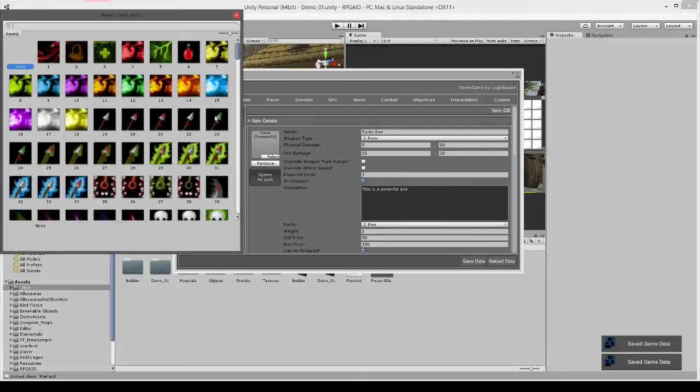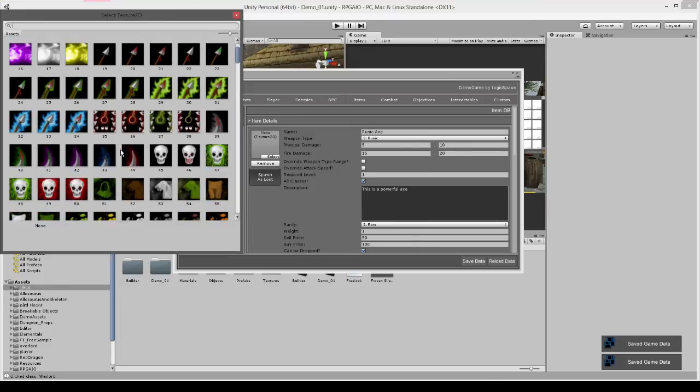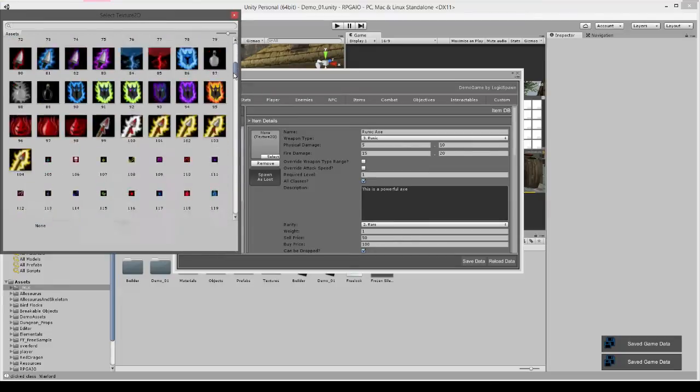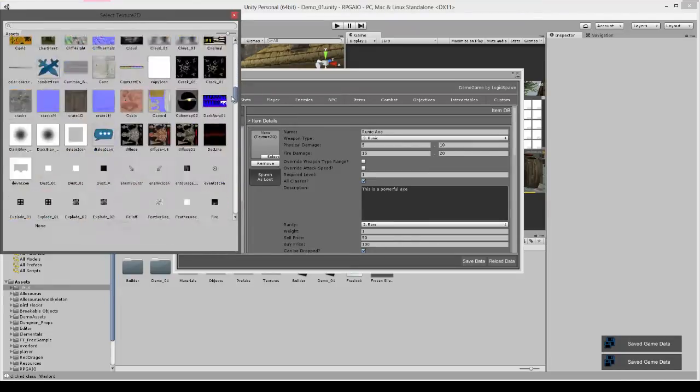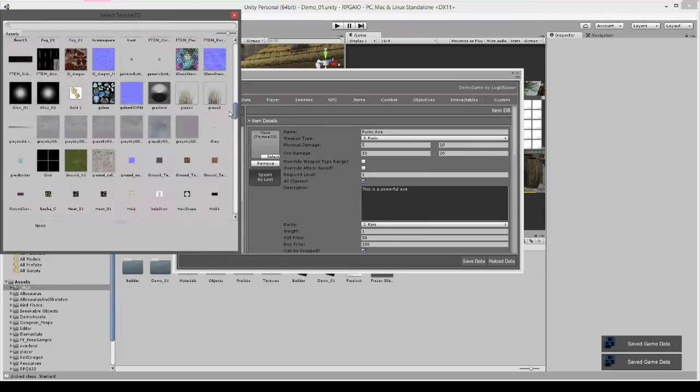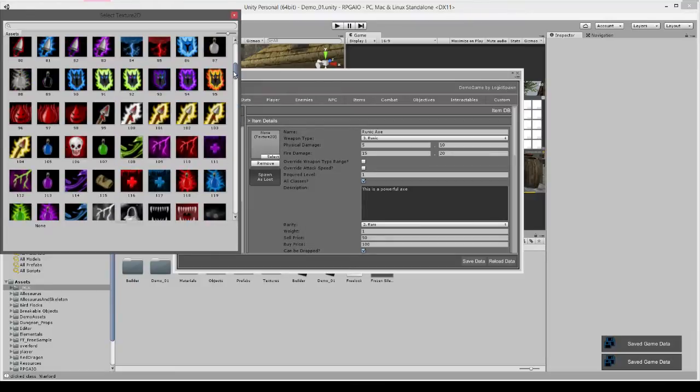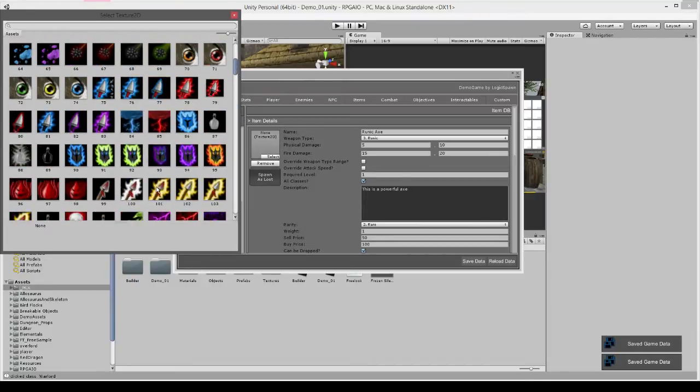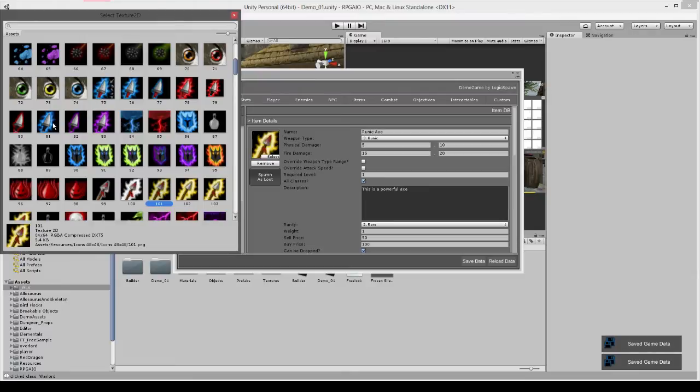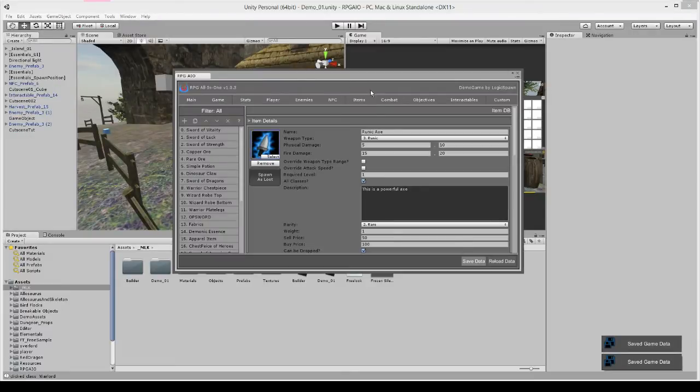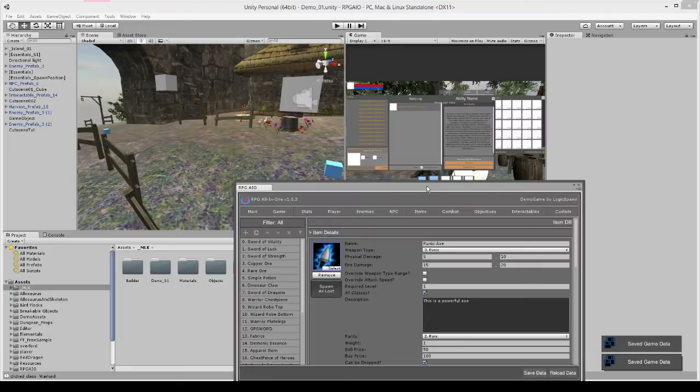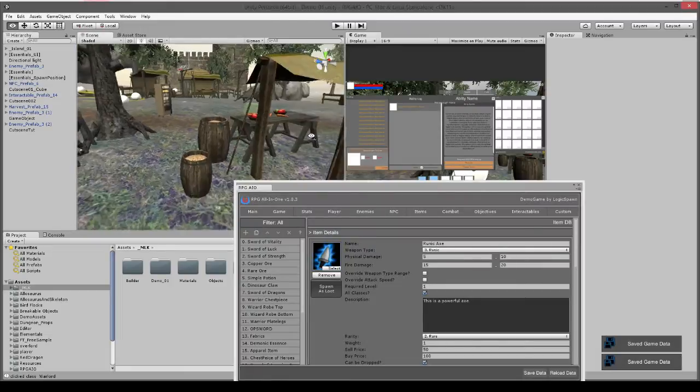And we're going to finally give it an icon. See if we have any axes here. I don't think we do, we'll just use this for now. Or we'll just use like a sword icon, it doesn't really matter at this stage.